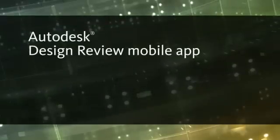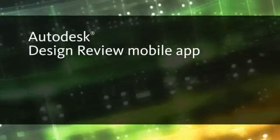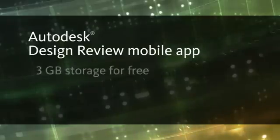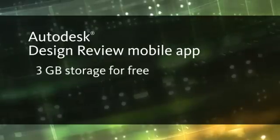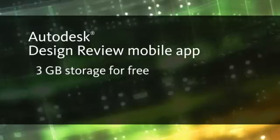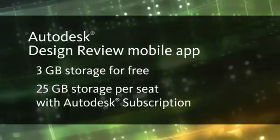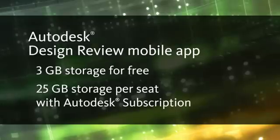The Autodesk Designer View mobile app is available to anyone free of charge with 3GB of Autodesk 360 storage space. Autodesk subscription customers receive 25GB of storage for each subscription user.